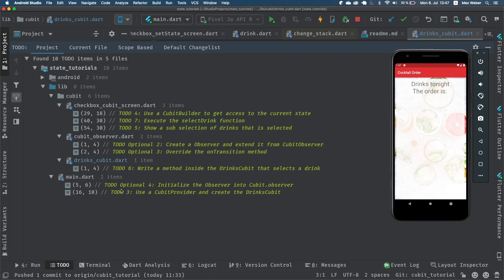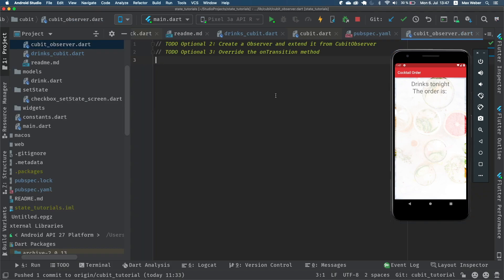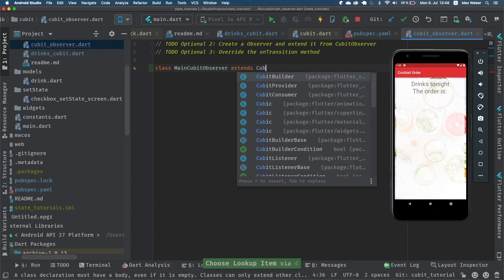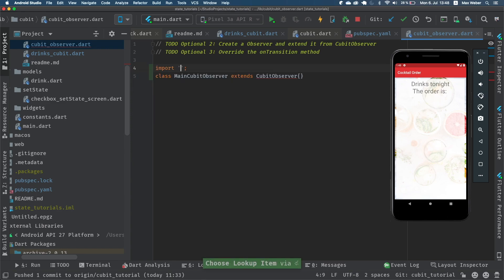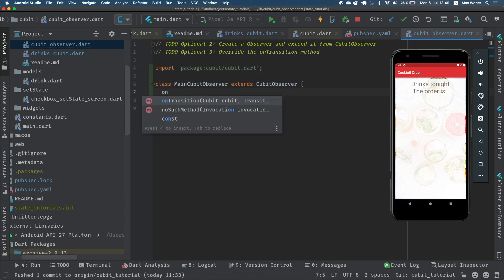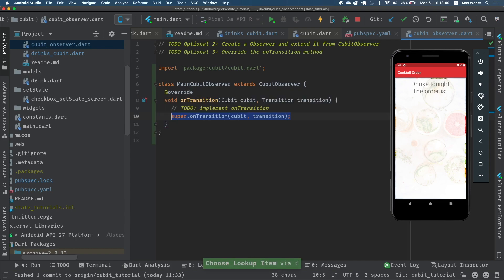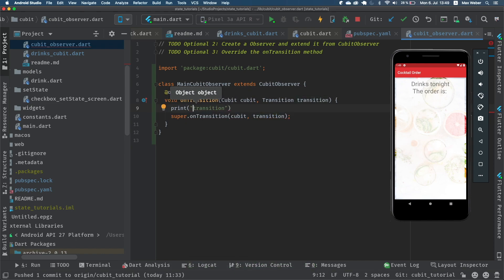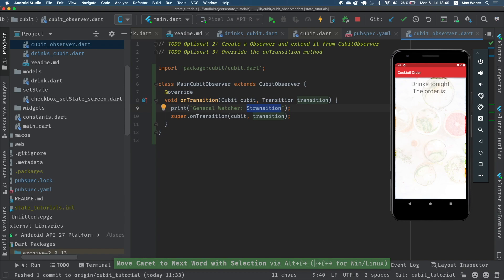There is also another option: the CubitObserver. In the cubit_observer.dart file we want to create a CubitObserver. We create a new class called MainCubitObserver and extend it by CubitObserver — we manually import cubit here. In this CubitObserver we also have an onTransition method which prints out the transition whenever we change the state of any Cubit. So this one is like a general watcher who gives us a callback whenever any state changes inside of the Cubit framework.